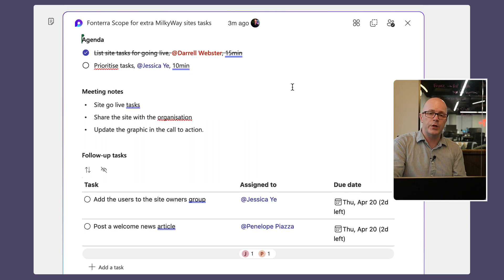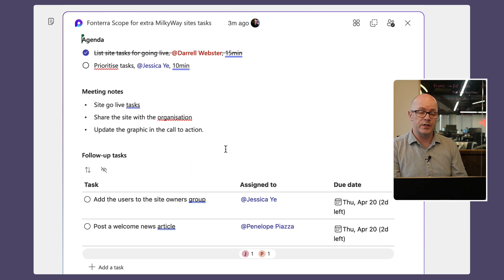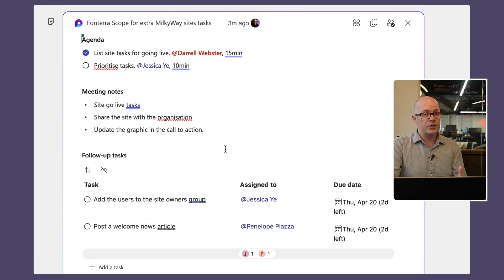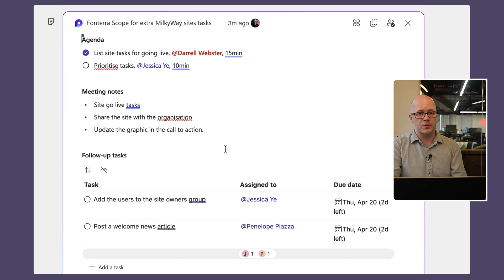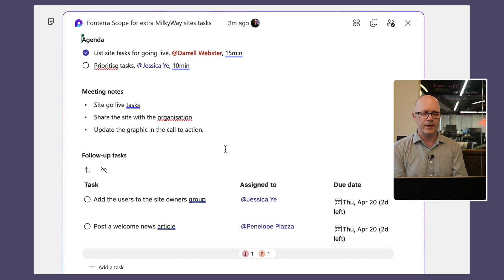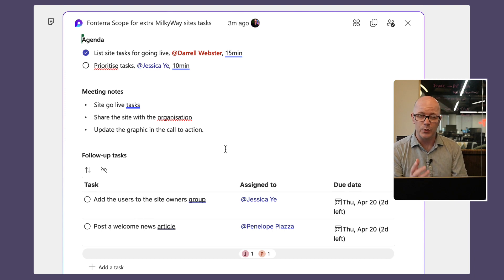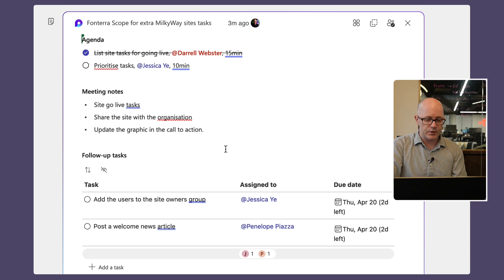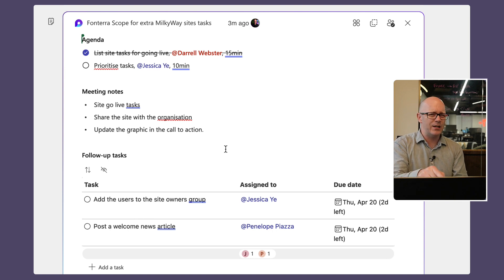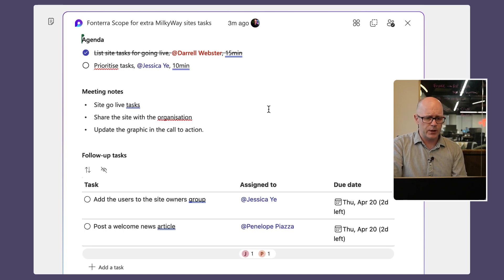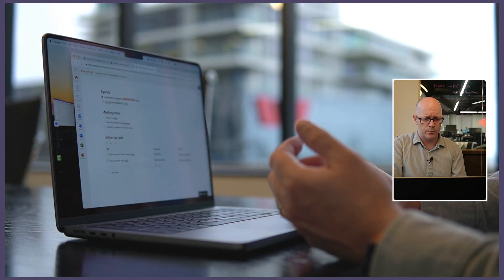Now one other thing I want to show you that is just quietly happening in the background whenever we're using a follow-up task list is that it's also synchronizing with planner and to do. So this is a really good feature that's part of the meeting notes experience, that it isn't just a place where we're taking notes and it's sitting there on a page, but it also comes into the other tools that we use for task management. So let's go over to our page here.